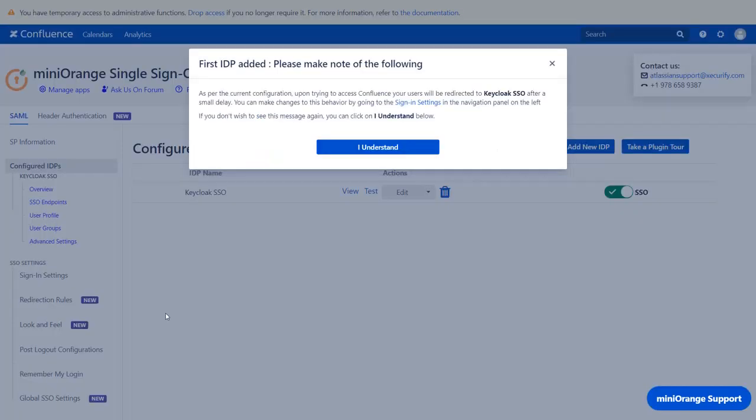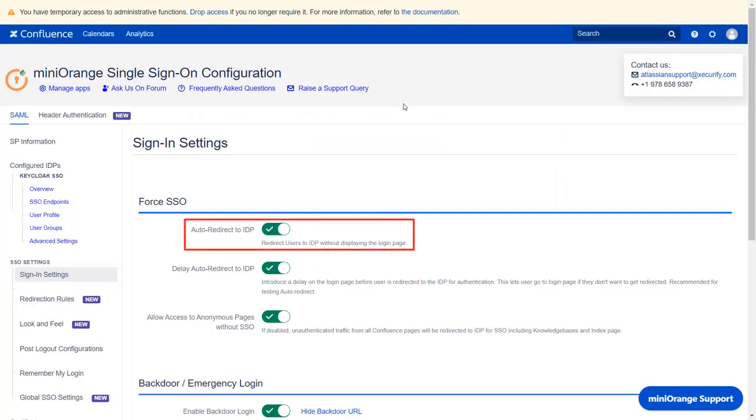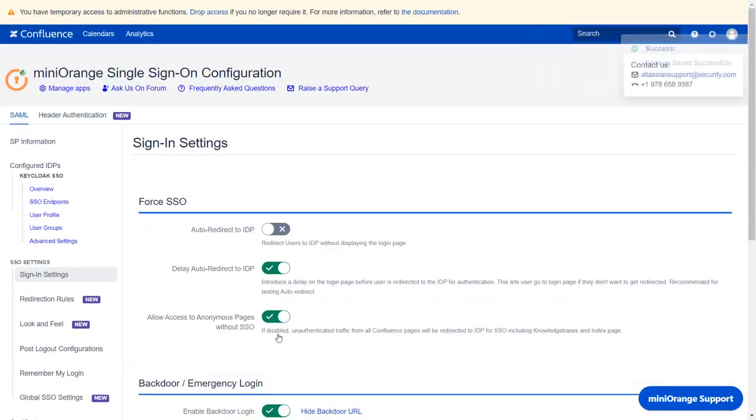Your IDP is successfully configured. Now whenever any user will try to access Confluence login page, he will be redirected to Keycloak for authentication after some time. That is, the users will be forced to login via Keycloak SSO. If you want to keep this behavior, then click on I understand. But if you want to change the behavior and show both Confluence login page and Keycloak SSO button, then click on Sign in Settings link. Now click on Auto Redirect to IDP option to disable it. Scroll down and click on Save.